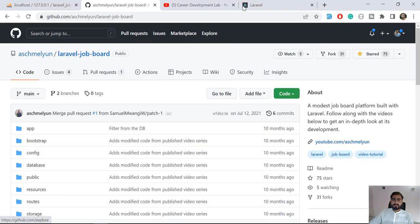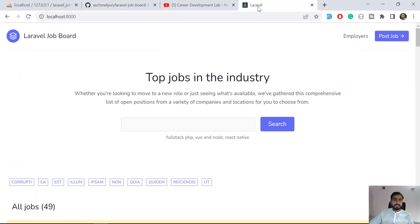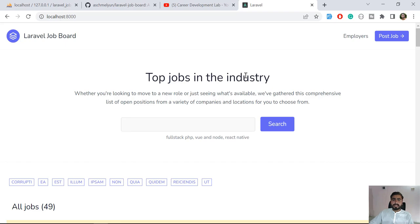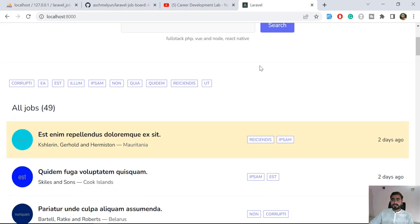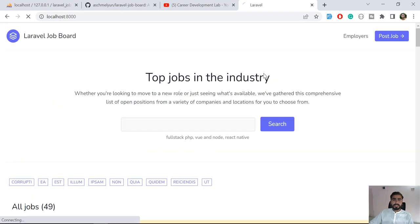So now I am going to run this project in the local PHP by typing php artisan serve. And it's now serving in my web browser. So this is the homepage looks like this one, so I am going to give it a refresh.